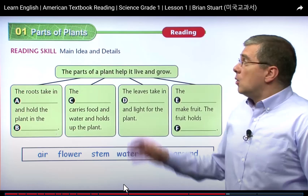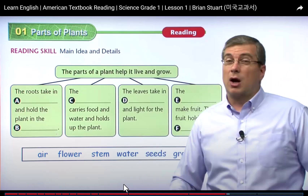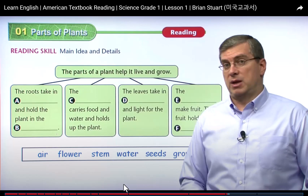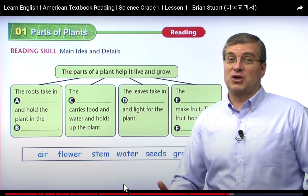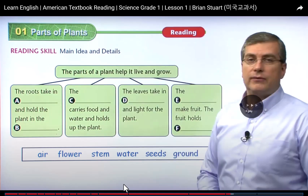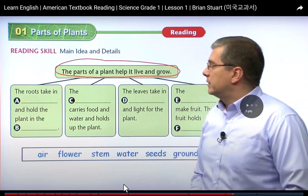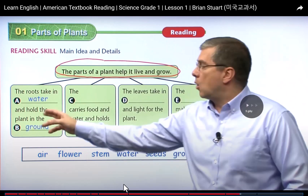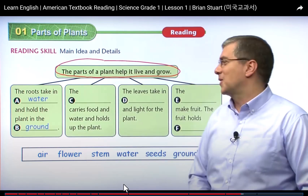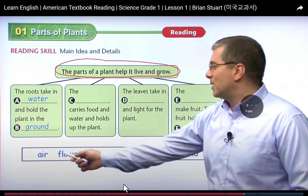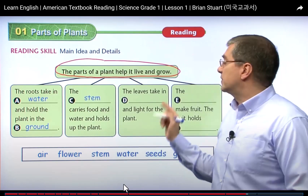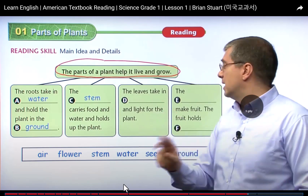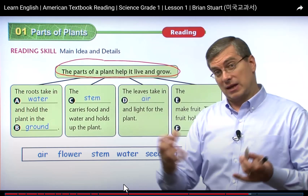Now let's turn to the reading skills. The parts of the plants help it live and grow. The roots take in water — the plants take in, and where? In the ground. And what can carry the food? The stem — the stem carries food and water through the plant. The leaves take in air and light for the plants.